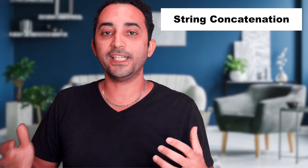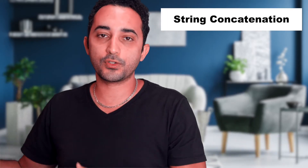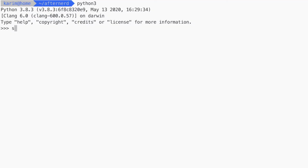In most of your programs, you'll have strings, and we've talked before about how to create strings. Once you have these strings in your code, most of the time you'll need to perform some operations on them. One of the most popular operations is to concatenate strings together, which means to join two or more strings to form another string that is a combination of these different strings. Let's take an example. Let's say we have a string variable called str1 with the value of hello.